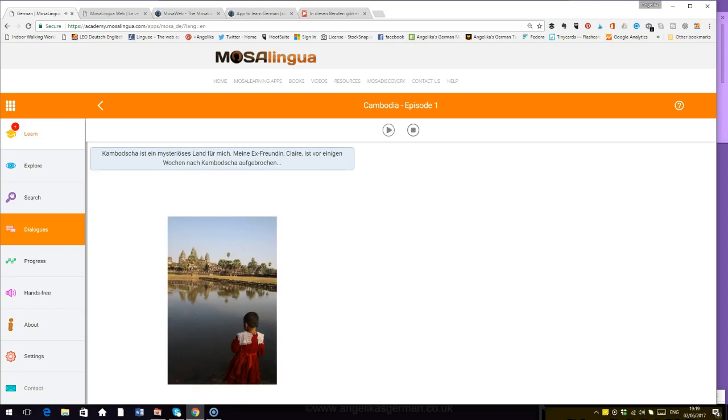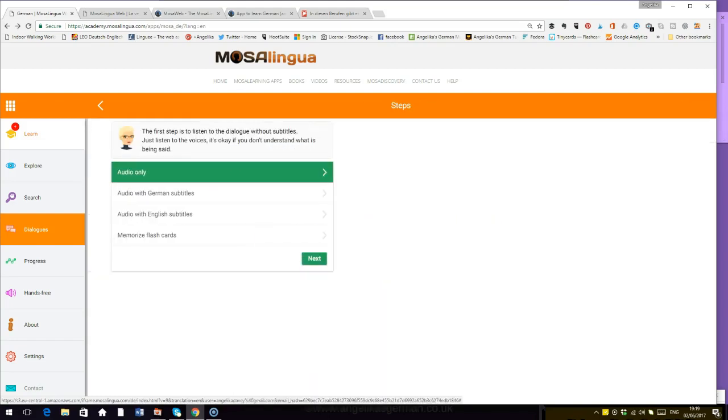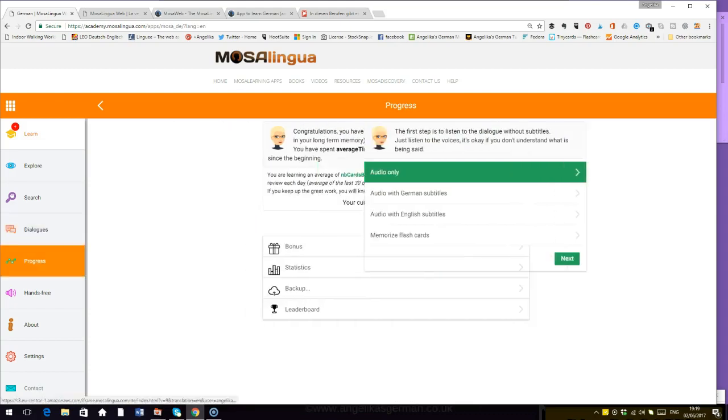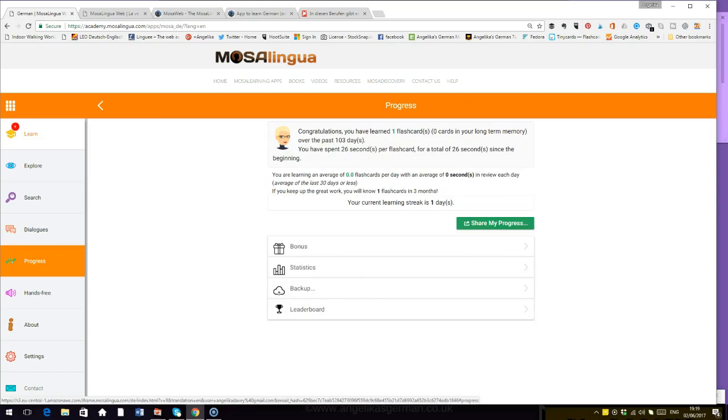I'll stop there. Because if you want to find out how his travels go, you will have to find out for yourself. But instead of having the German subtitles, you can also listen to it with the English subtitles. There we are, audio with English subtitles. You can memorize some flashcards again. You can make your own flashcards. There's a lot of stuff there. Progress. Look at this. You are learning an average of 0.0 flashcards. Yes, I'm sorry, MosaLingua. That's because I don't really need to learn German words anymore. But thank you.